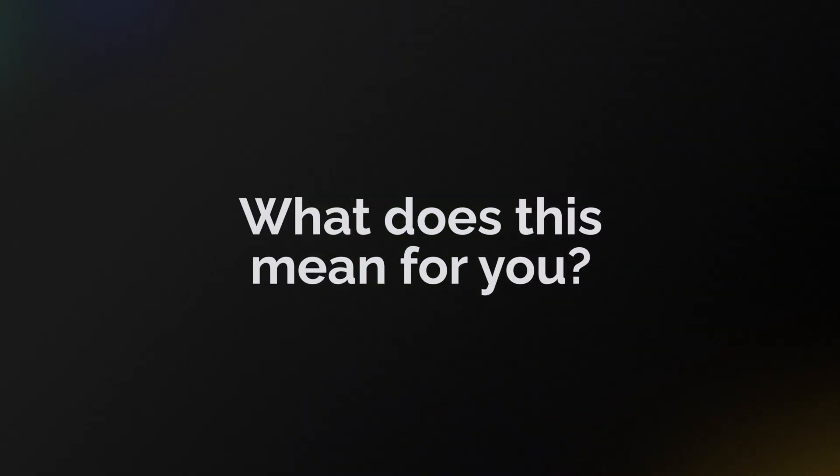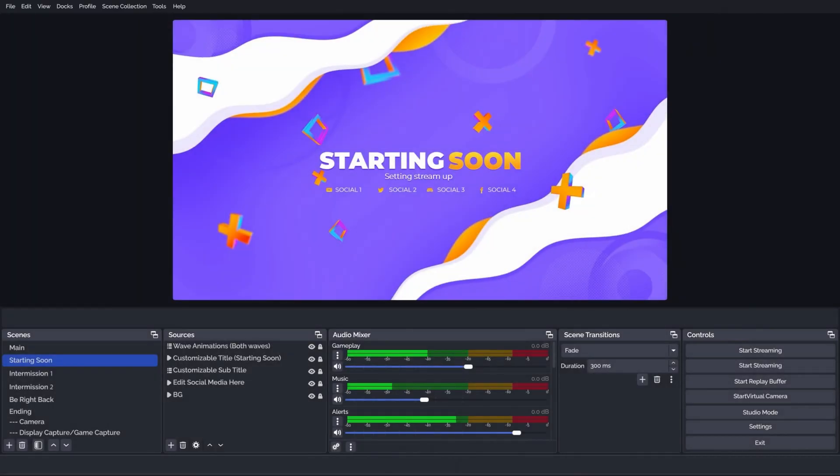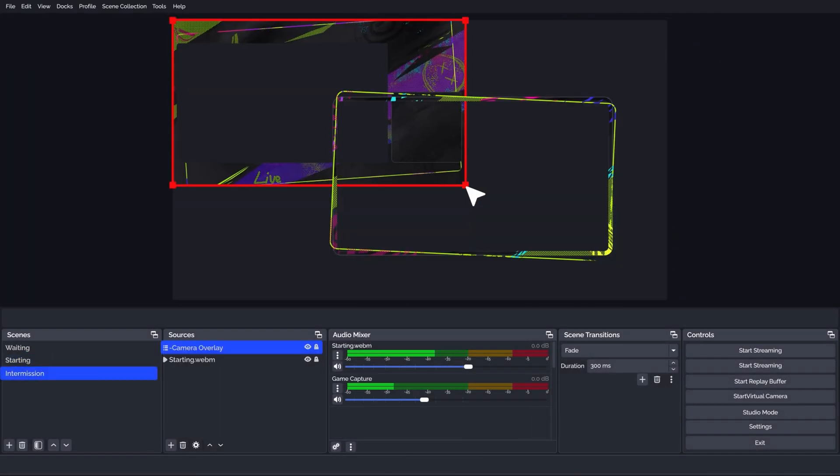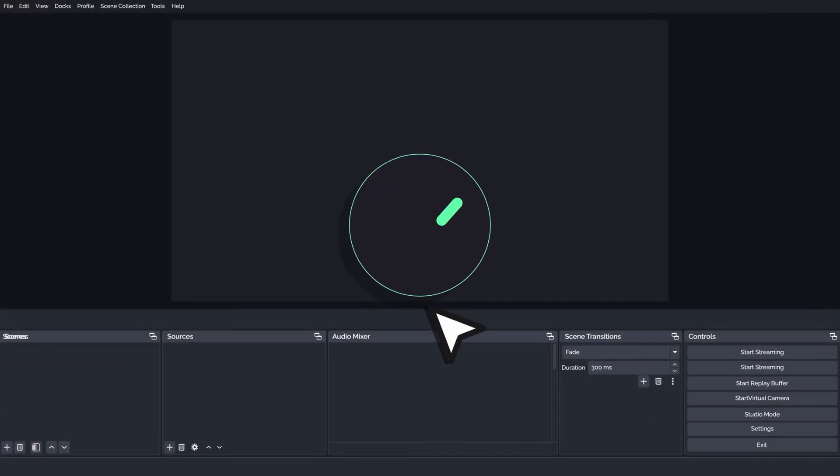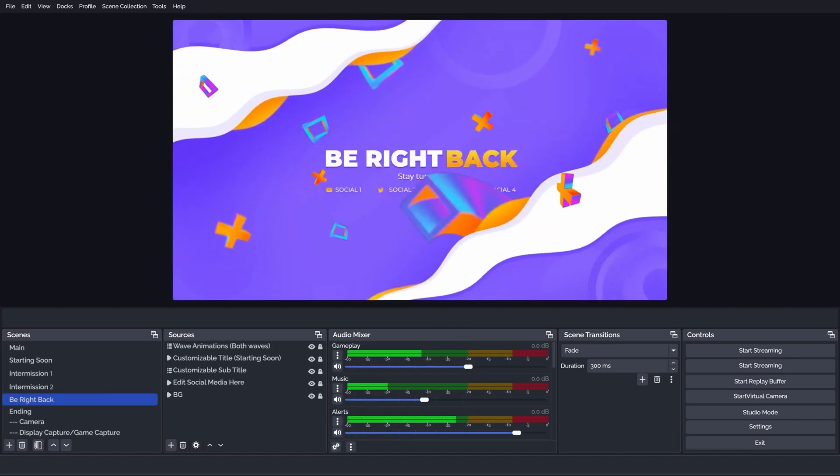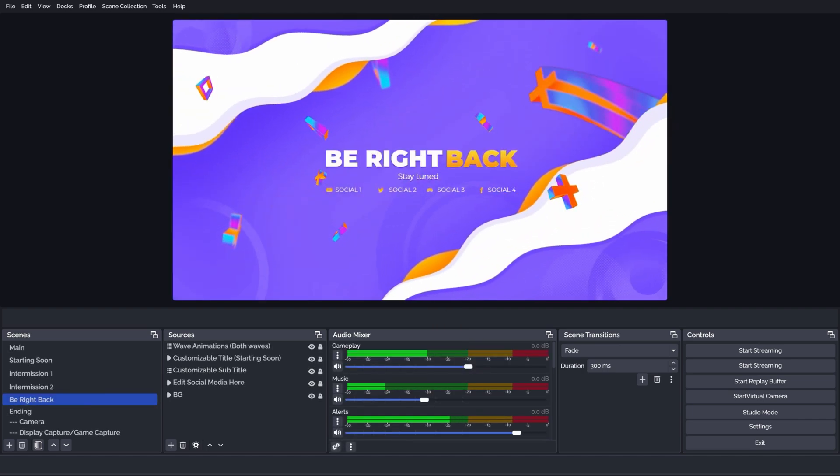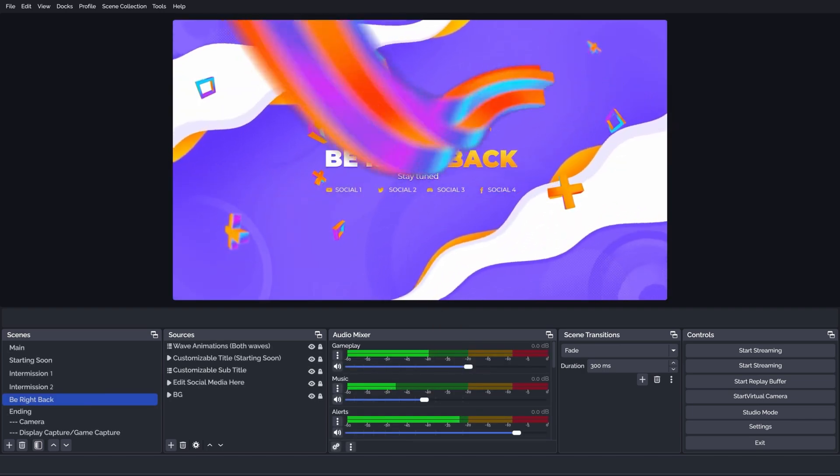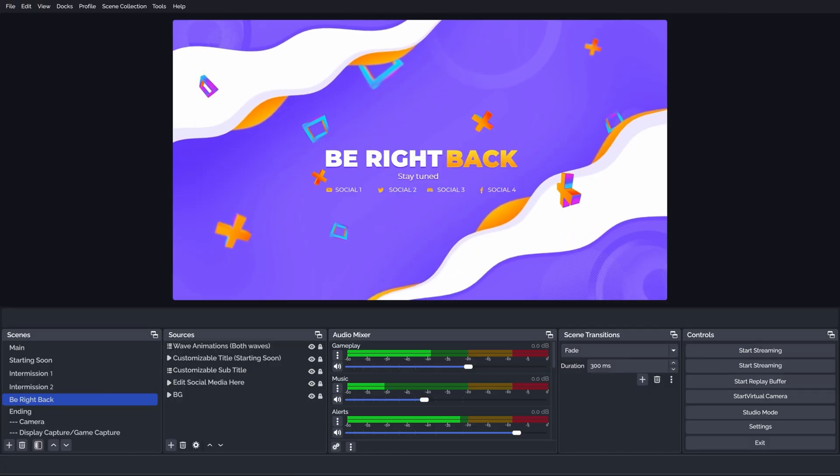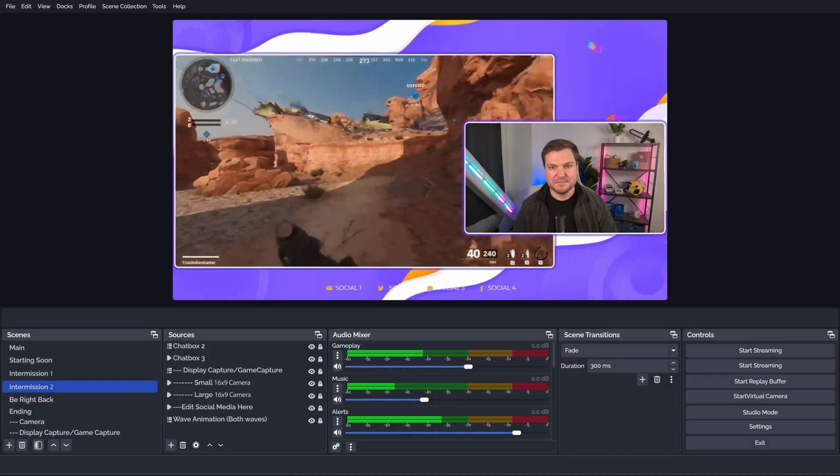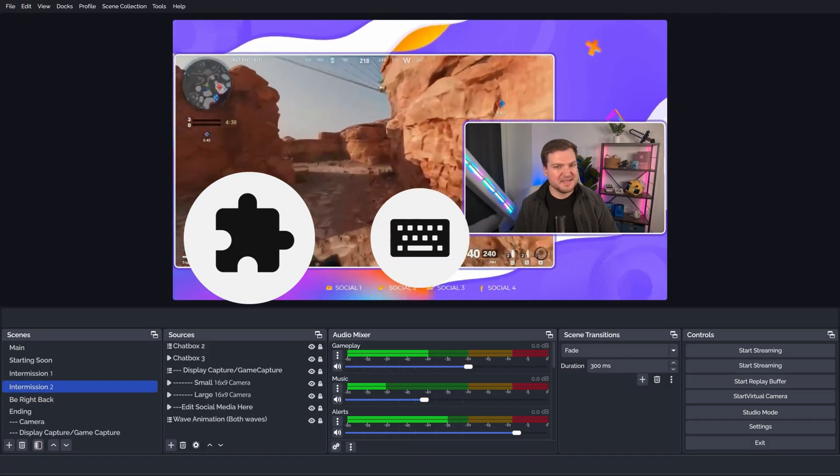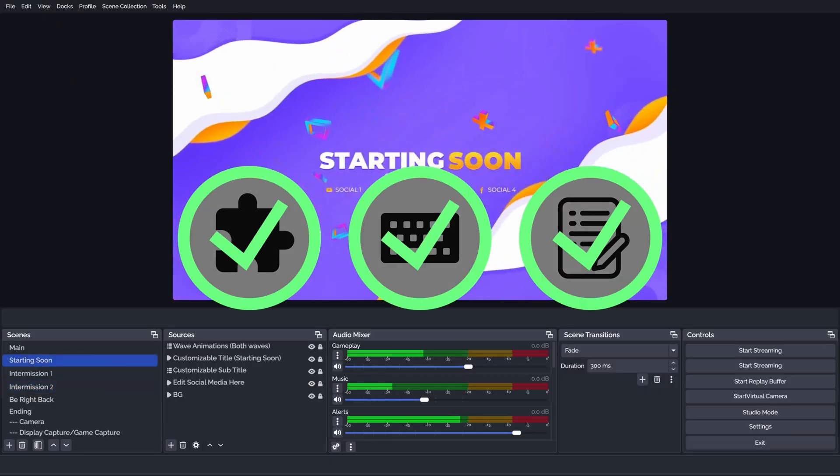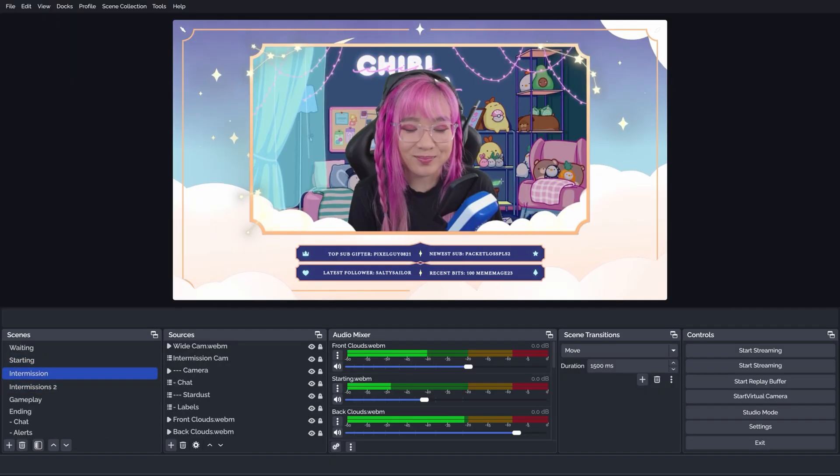So what does Elgato Marketplace Connect mean for you? A simplified installation—no more manual setup, everything just installs in just a few clicks. It ensures guaranteed functionality. Scene collections work exactly as they were intended, right out of the box. And support for advanced features, such as plugins, macros, and scripts, now fully integrated into the experience.